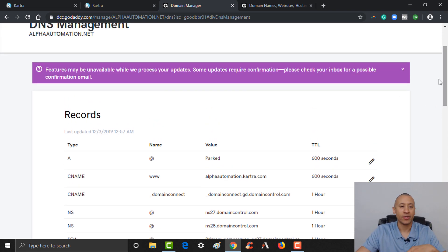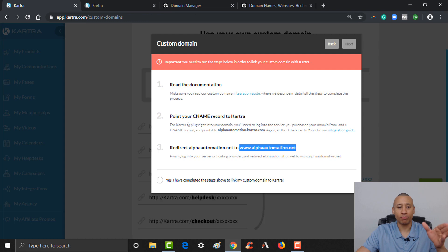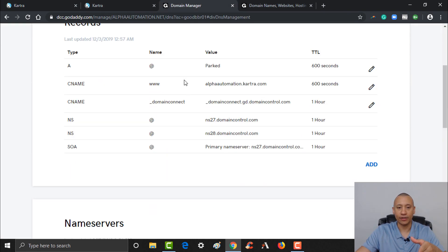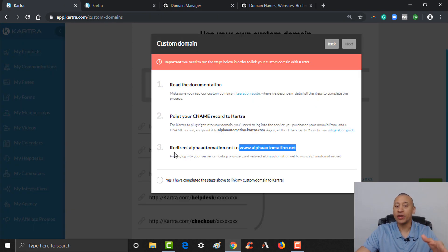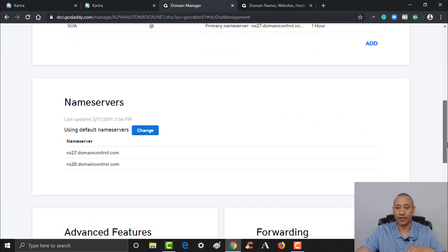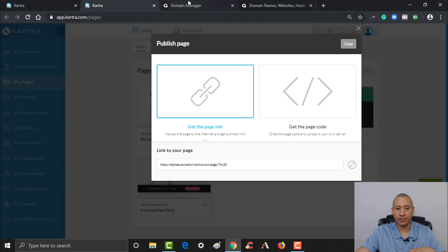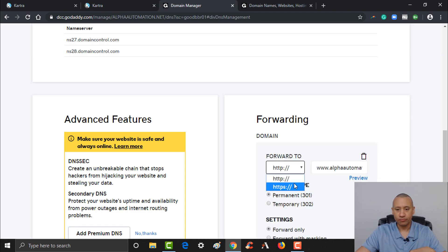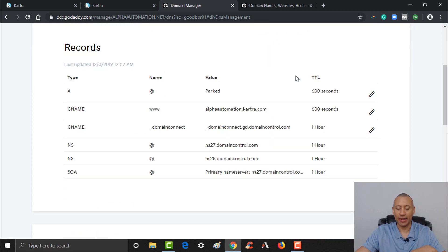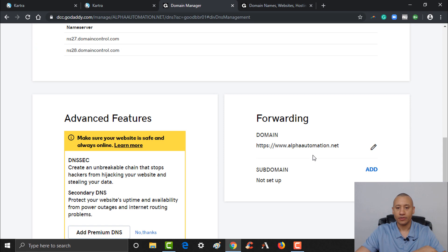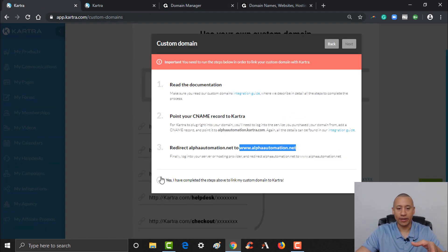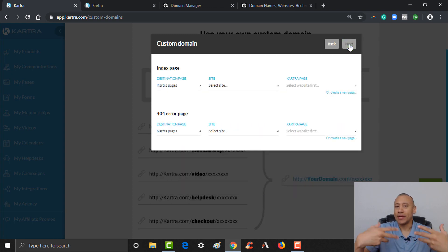GoDaddy will tell you it'll take a little bit to update. Now back in Kartra — we pointed our CNAME record to Kartra, check. We've also set up the redirect from alphaautomation.net to www.alphaautomation.net. I like sites to be secure, so let's save it as HTTPS. Now come back and check 'Yes, I have completed the above steps to link my custom domain to Kartra,' then click Next.